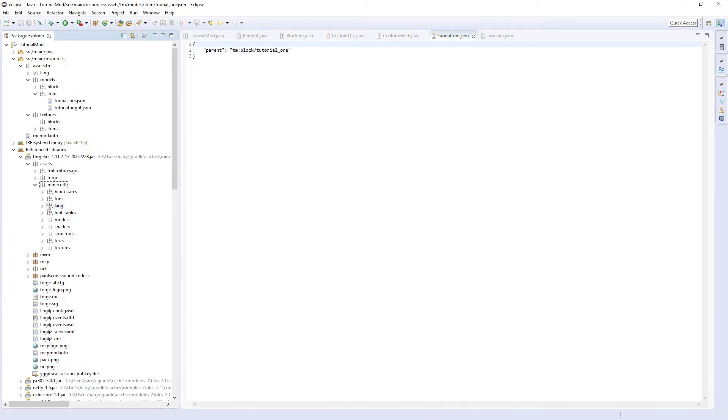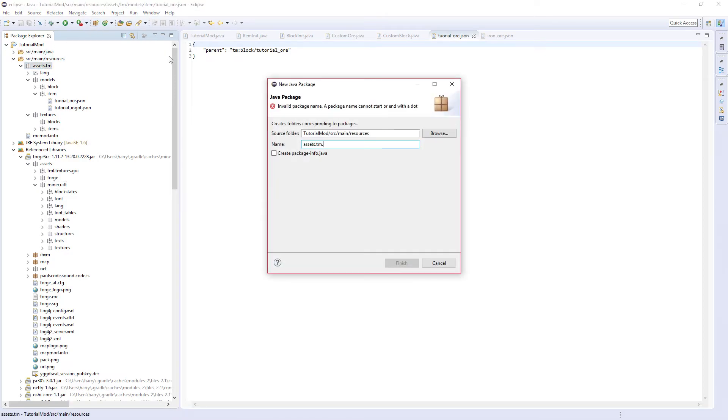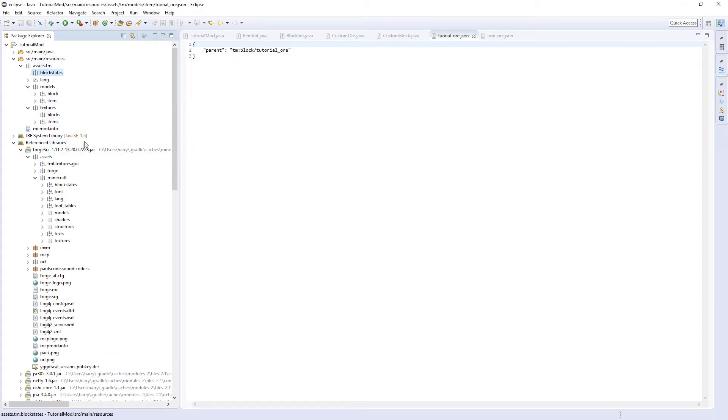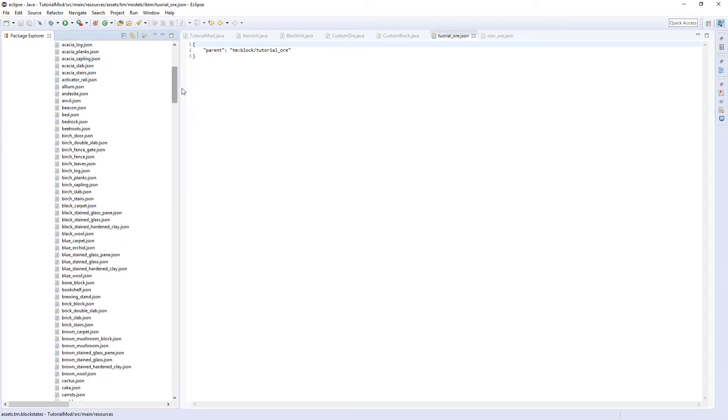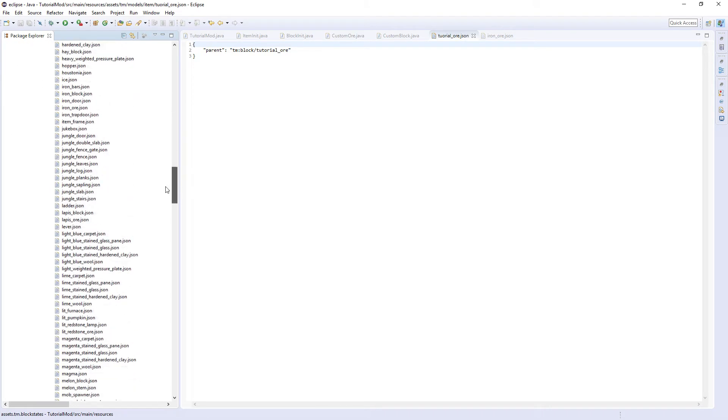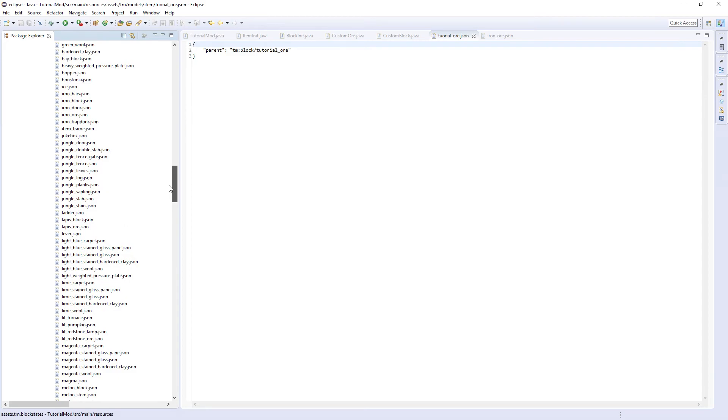Final thing is block states, which we need to create a new package at assets TM block states. They used to refer to the state of the block. So block states here, and obviously find iron ore.